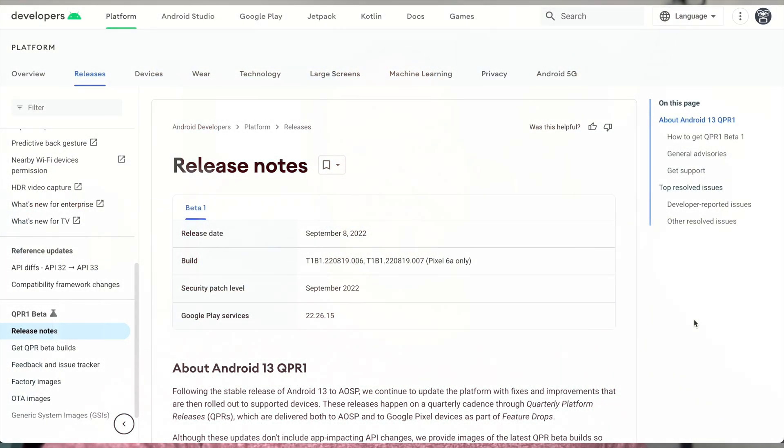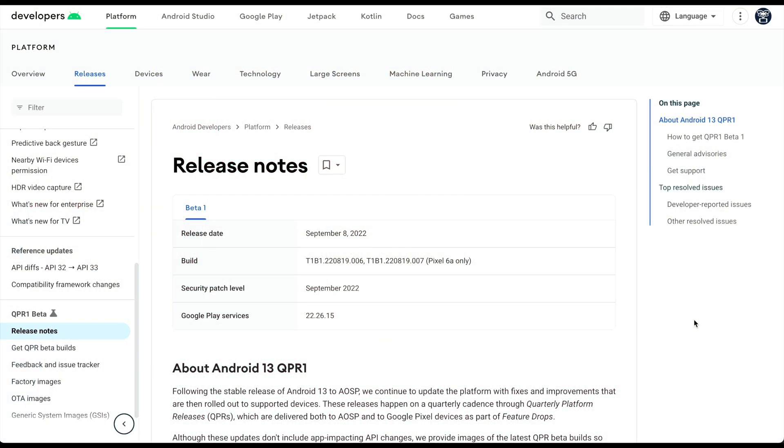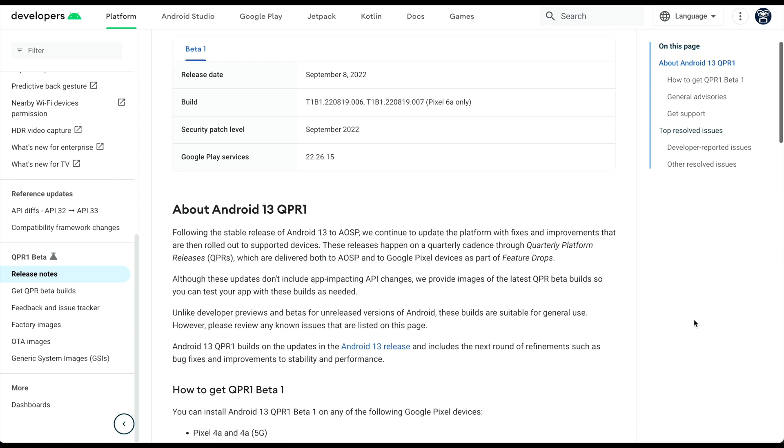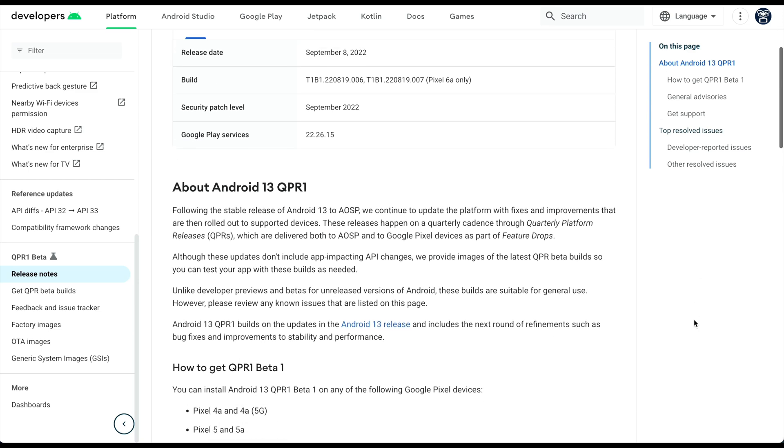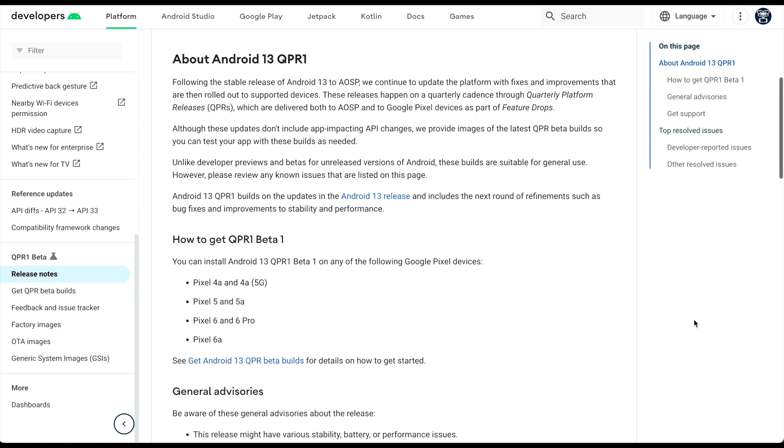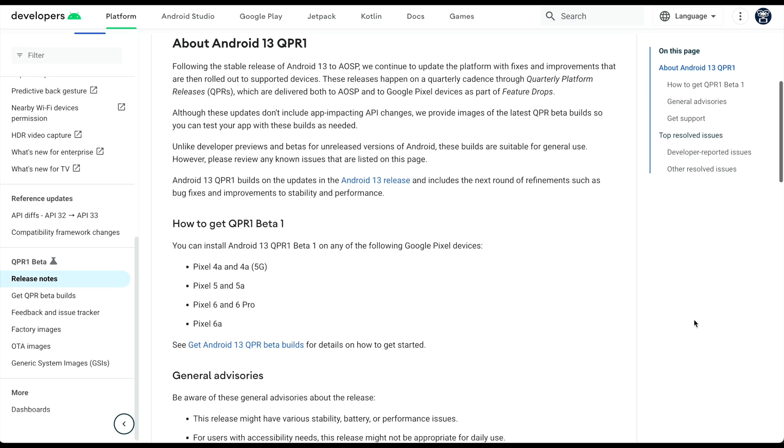All right, so as you guys can see here, these are the release notes for the first Android 13 Quarterly Platform Release. You can see these release notes actually dropped on September 8th. We're just now seeing them and you can see this is actually going to be available for a couple of Pixels.